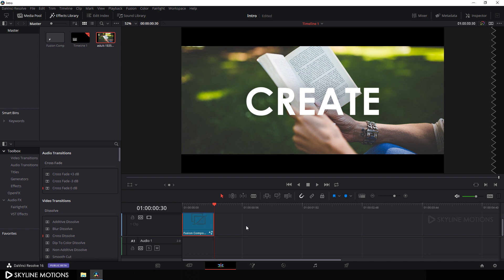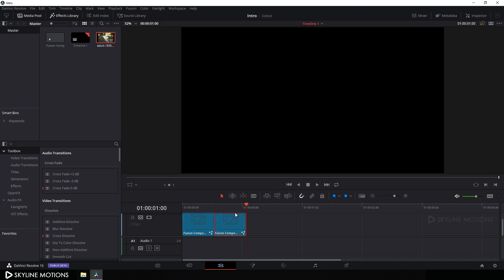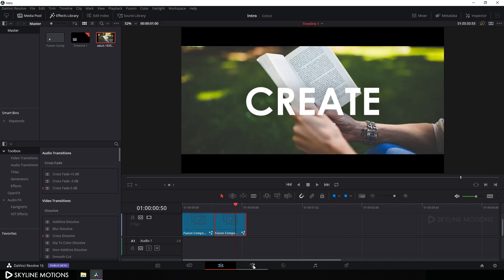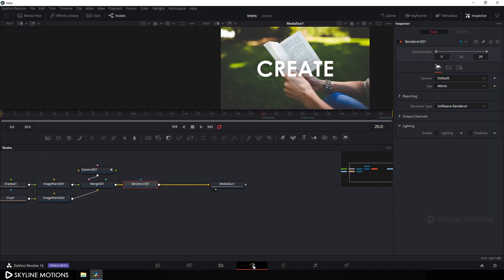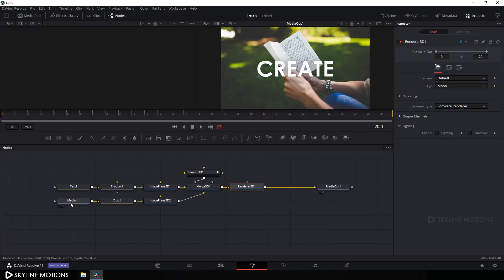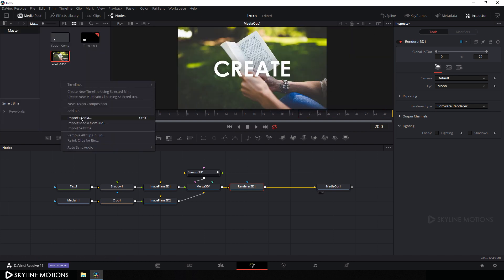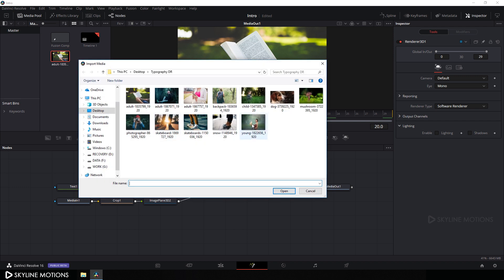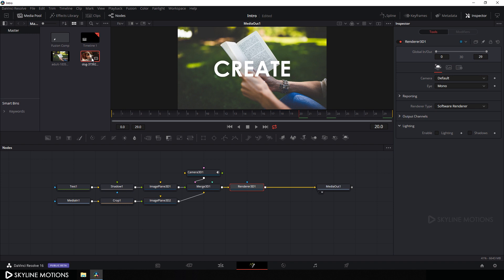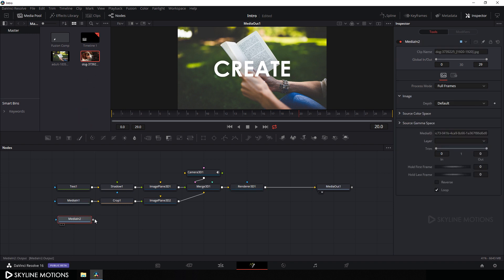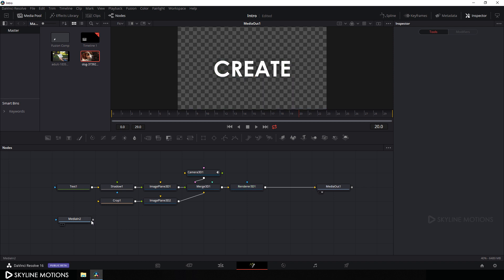Now let's create multiple variations of this composition. Hit Ctrl+C to copy and Ctrl+V to paste. Go to the Fusion tab and let's change the image and text. Click on the single viewer, open the media pool, right click, go to import media, and select your second image. Click open and drag the second image onto the flow window. Delete the first image and attach the second image with the crop node.